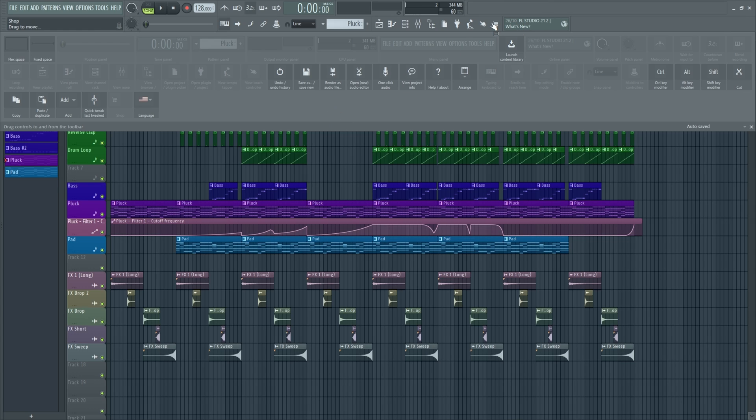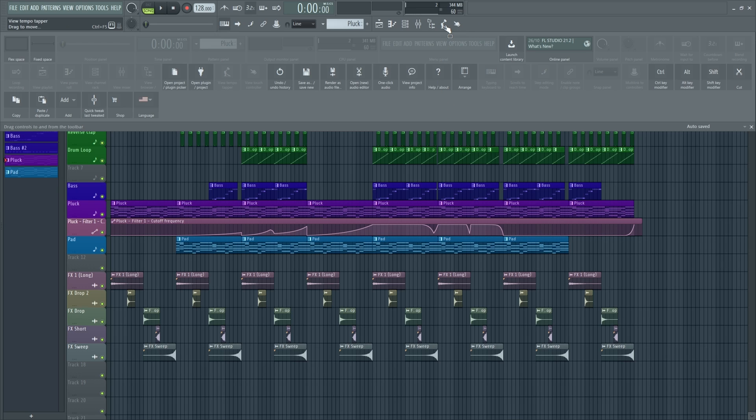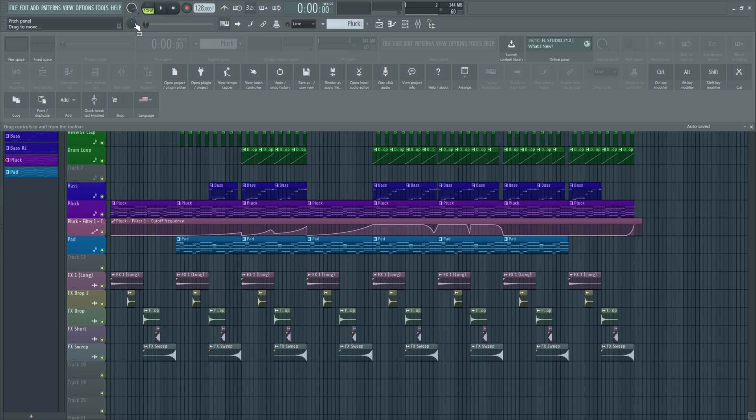And I don't really want this what's new section. So let's get rid of that. And the same with the shop. And then, like I said before, I don't really want this open project, the project picker, the plugin picker, tempo tapper I don't really use, and the view touch I don't really want either. And also, I never use the pitch panel, the master pitch. So let's get rid of that.